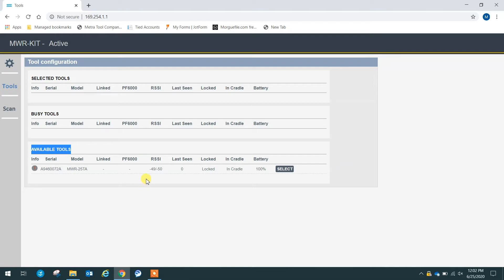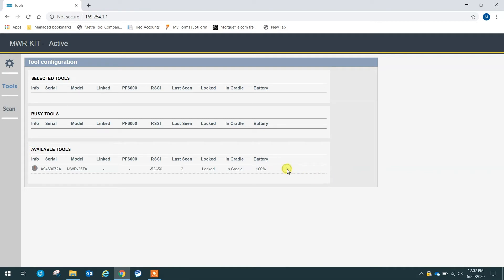However, if I wanted to add a new tool, it would show up in available. And to add a new tool, all you have to do is click select, and that will bring it back up to selected tools. And now that tool is connected and ready to be updated.